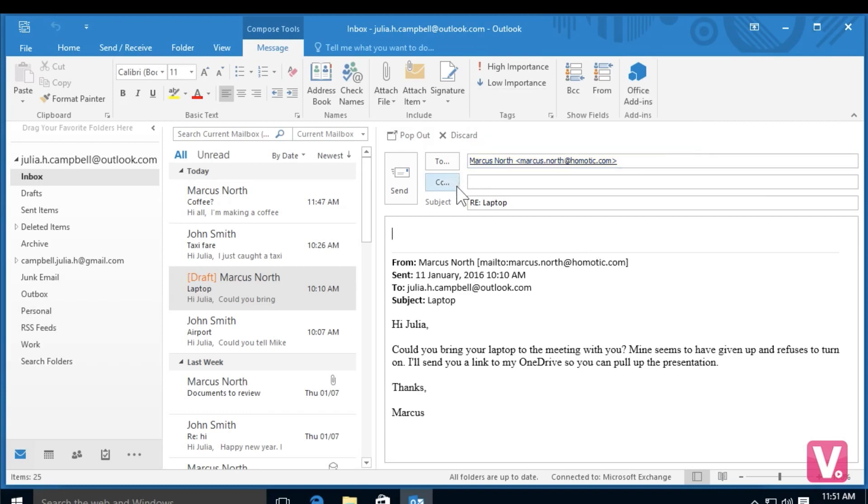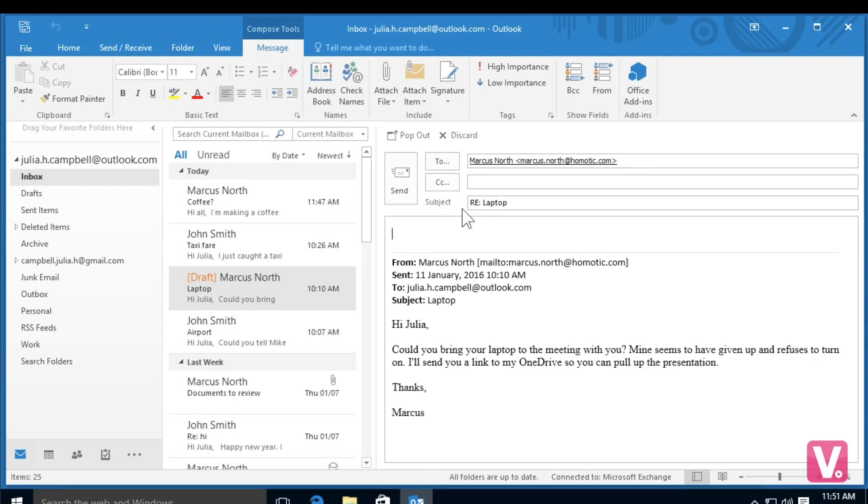You can also see that the subject line has also been filled out with an RE next to it. This RE means reply, so it keeps the same subject line that Marcus sent to me, but he'll know it's a reply because it has the RE in front of it.